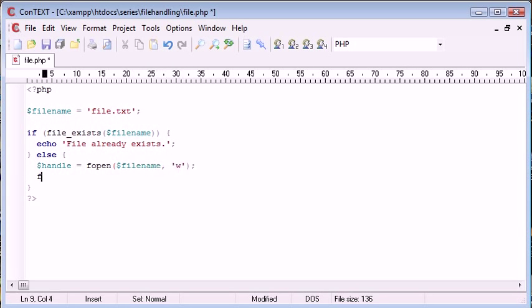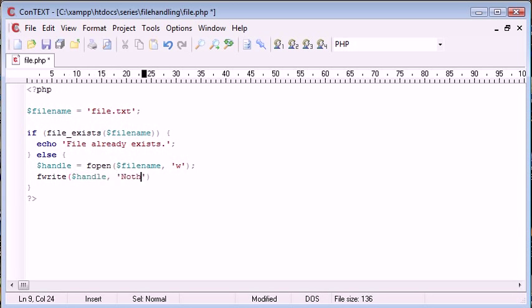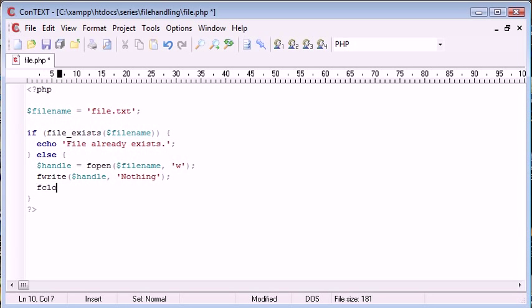We want to fwrite to handle. And I'm just going to write nothing inside, for example. And then we want to close this file by its handle.